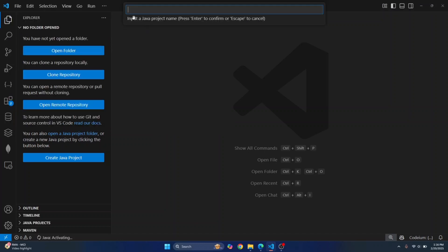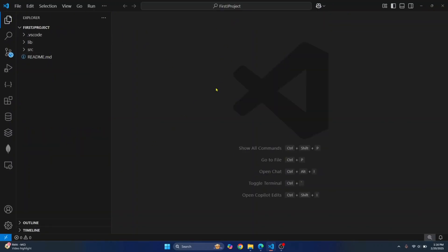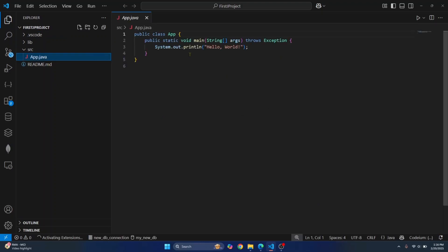Click on this and then click select project location. Now enter our project name. I'll just write first j project itself and now we have our project ready. Let's try to write some code inside our Java project. So click on the source here, click on app.java.